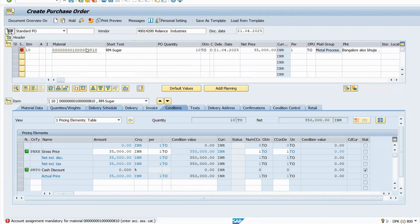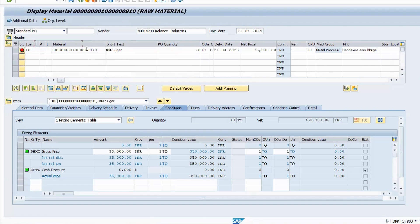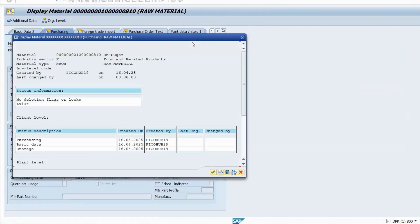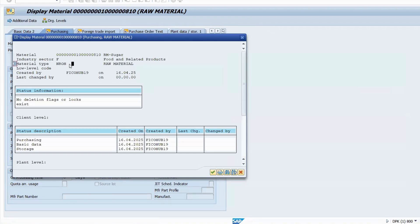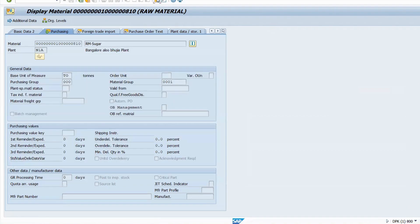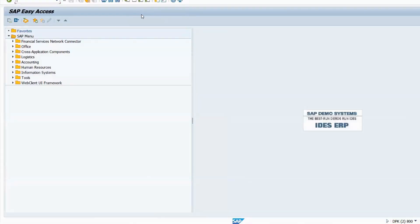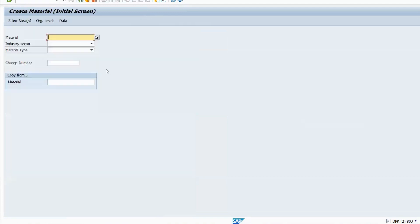Let me go to the material. This is the material, right? Let me go to my material type. See, you have selected the wrong material type. You have to take ROH. Instead of ROH, you have taken N ROH.